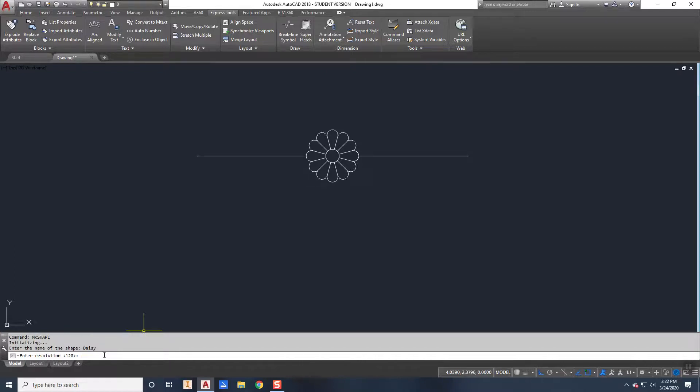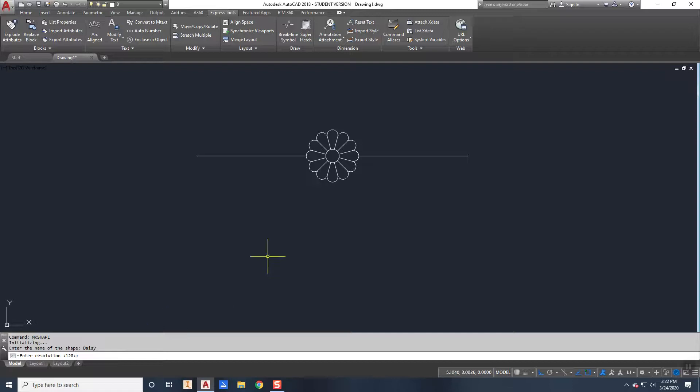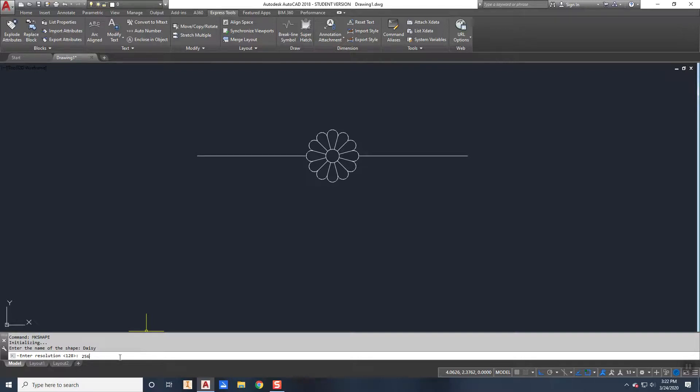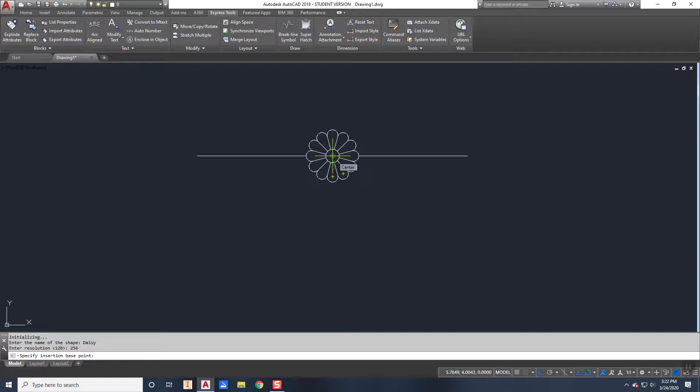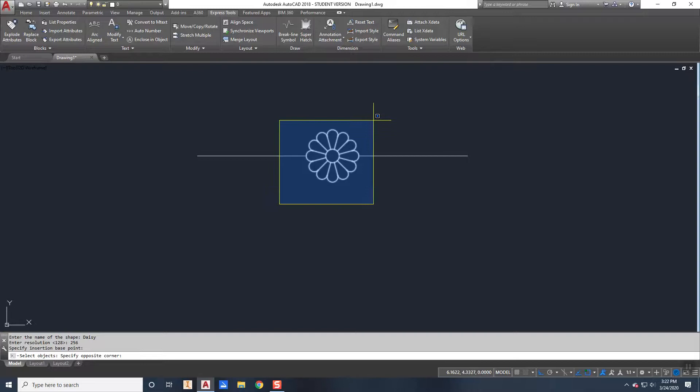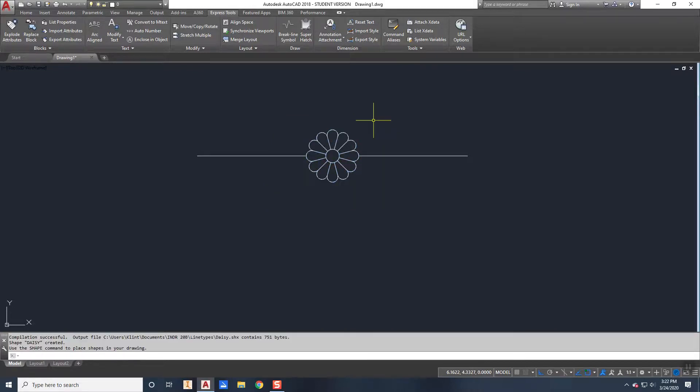And then the resolution. Now the higher the number here, the bigger the file gets, but the lower number, the less it gets. 128 is okay, but I'm going to just bump that up to say 256 because I know that after doing this for a few times it works pretty good. So I'm going to say my resolution is 256. I need a base point, which I'm going to make the center of this flower. And then it asks me to select the objects. So the only objects that I want are the flower itself. I press enter. And so now I've made a shape of that object.